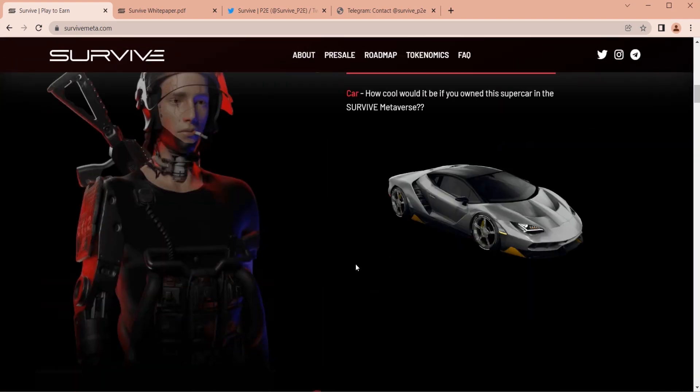Survive's mission is to build a metaverse, an integrated virtual reality game based on the blockchain with Metacity and the no-go area.